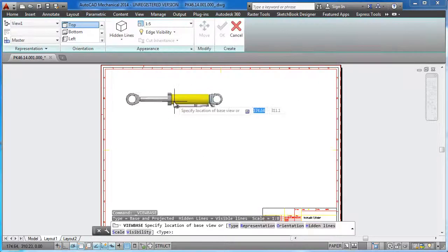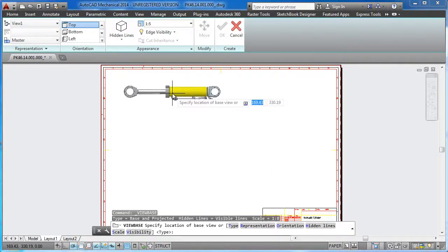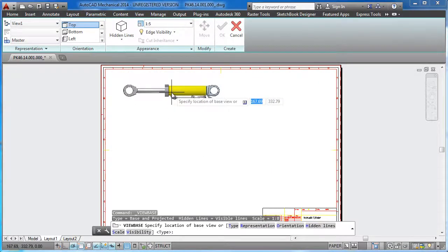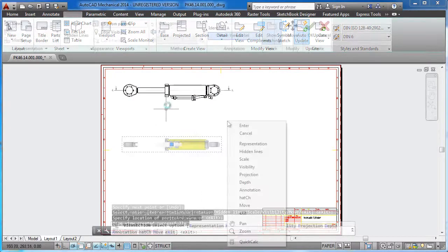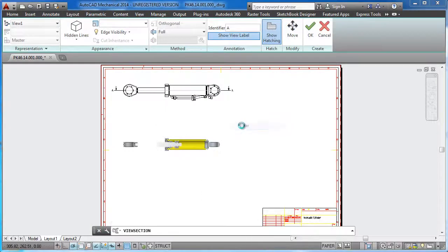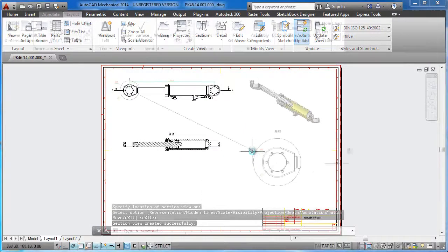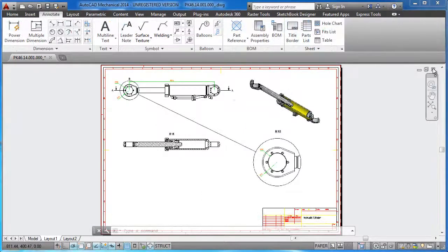The drawing creation process is very simple. A base view is created, along with projection views, section views, and isometric views.